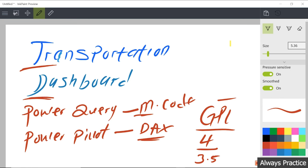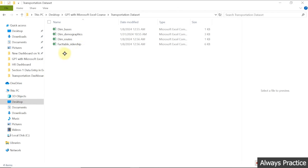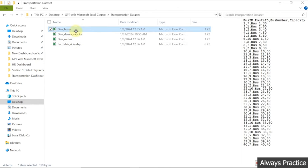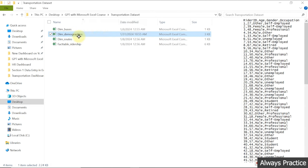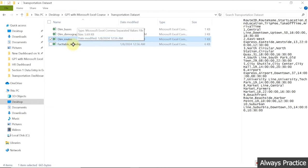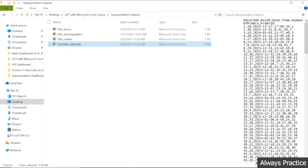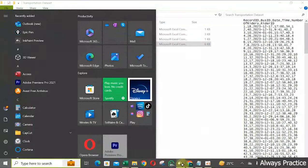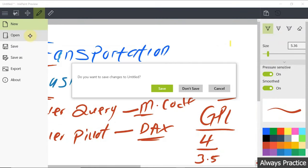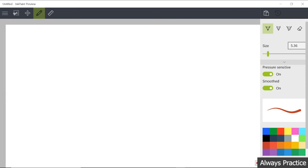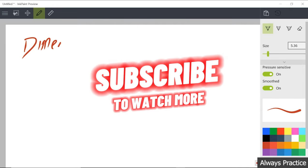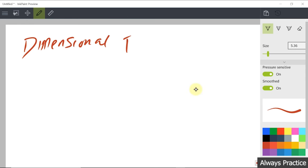You need to know what files are involved in getting this done. Here we have a dimensional table for buses, a dimensional table for demographics, a dimensional table for routes, and a fact table which is the ridership schema. Your question might now be: what are dimensional tables? Let me explain. First, we have what we call a dimensional table, and secondly, we have what we call a fact table.